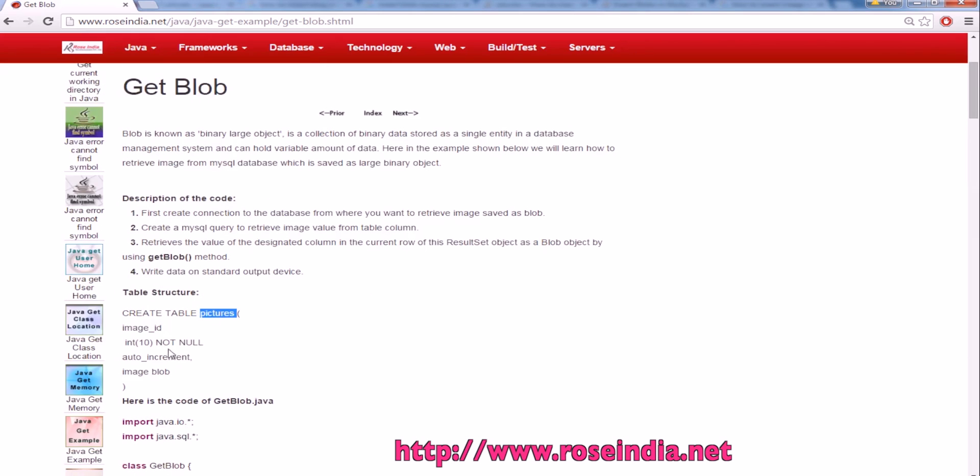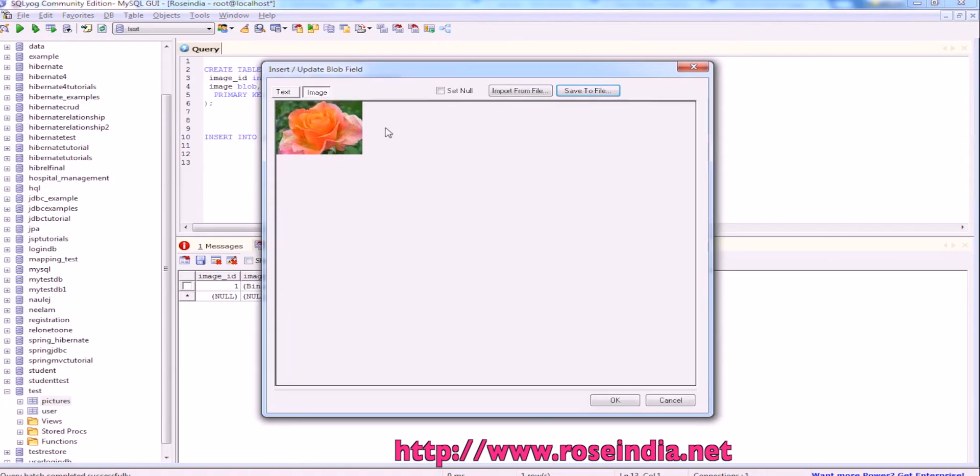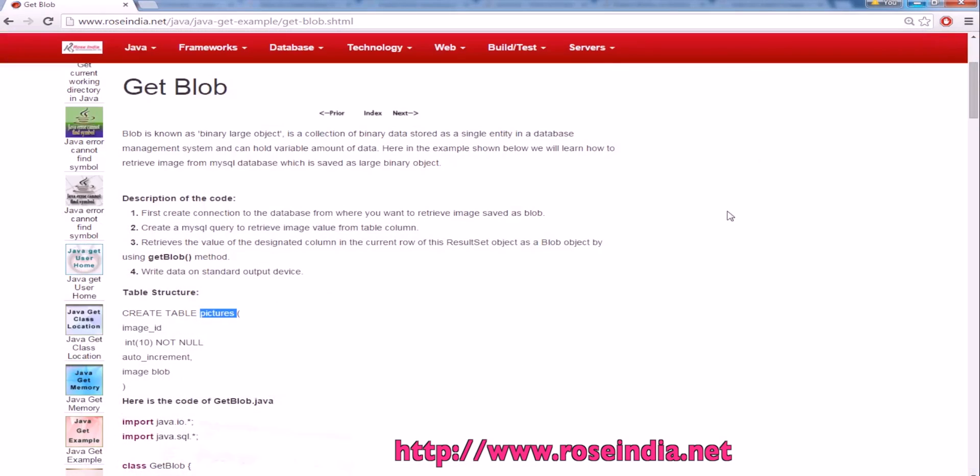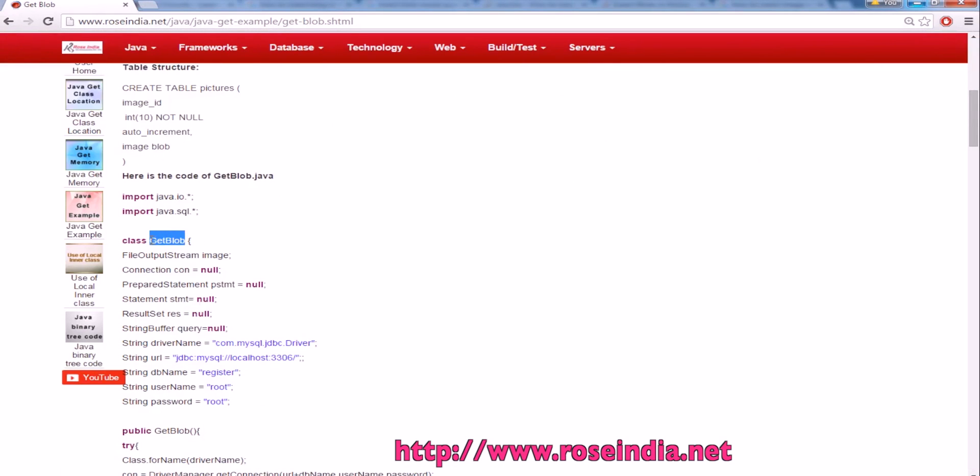This is a table and our database is test. In the pictures table, we have an image called 'this image'. We will get it from the Java program and then save it onto the hard disk.